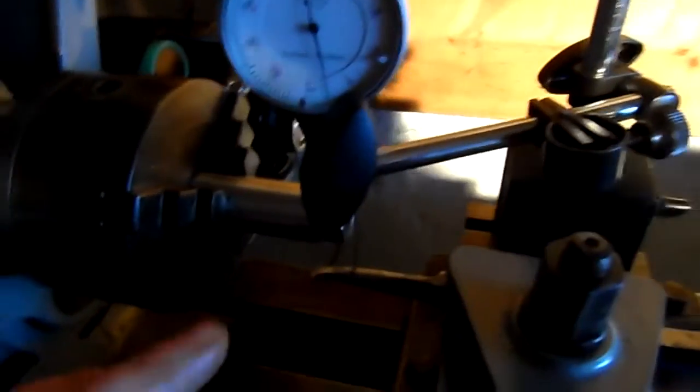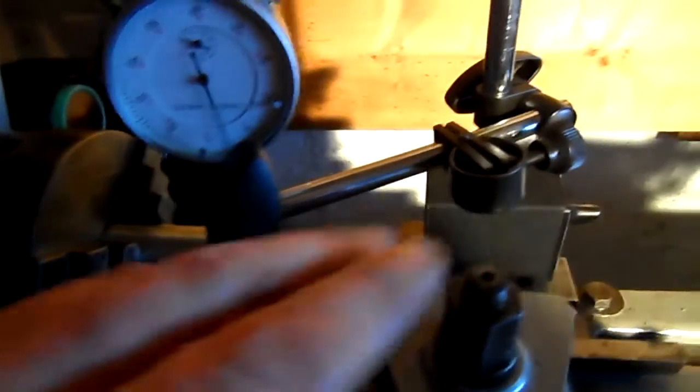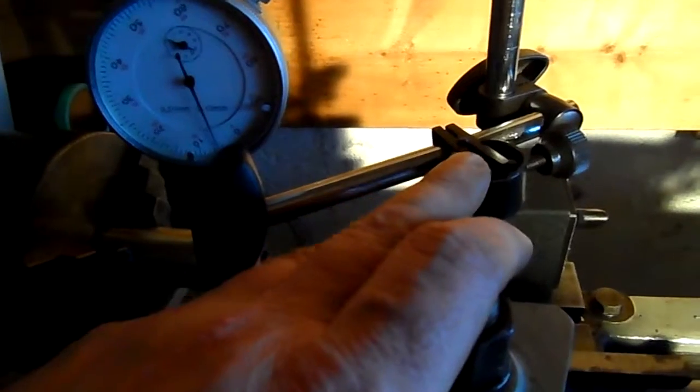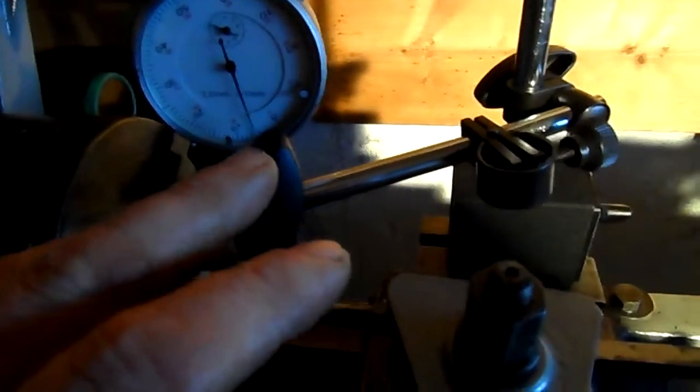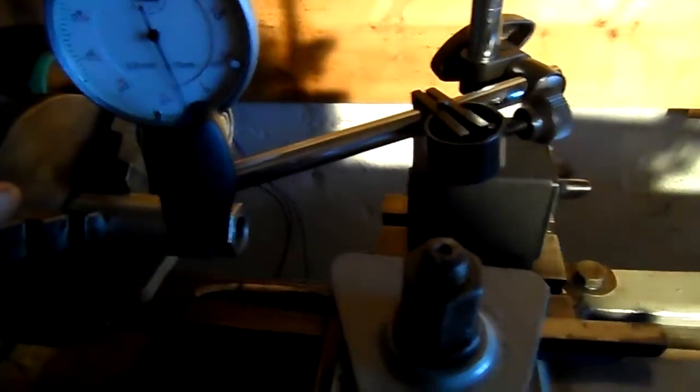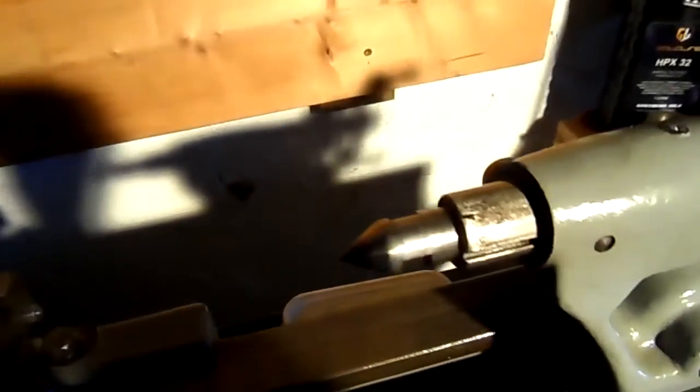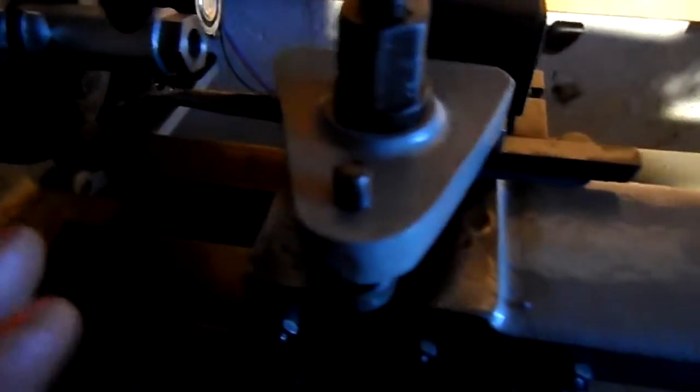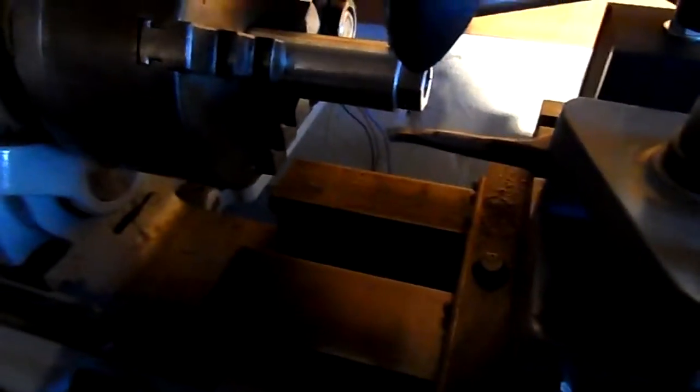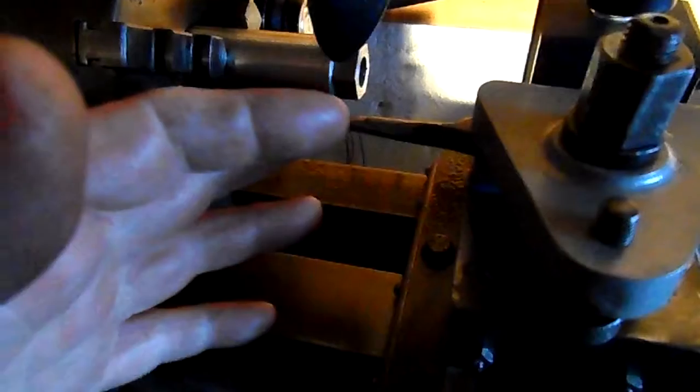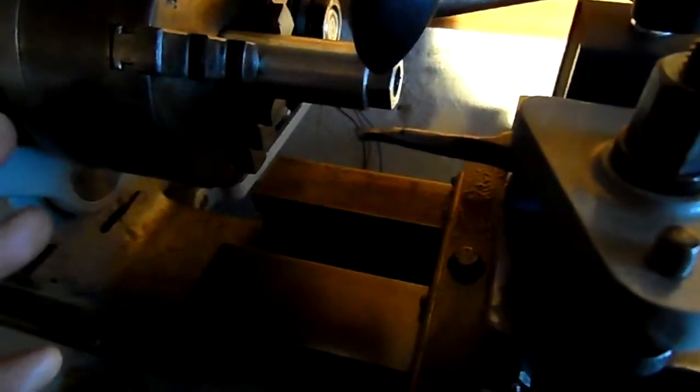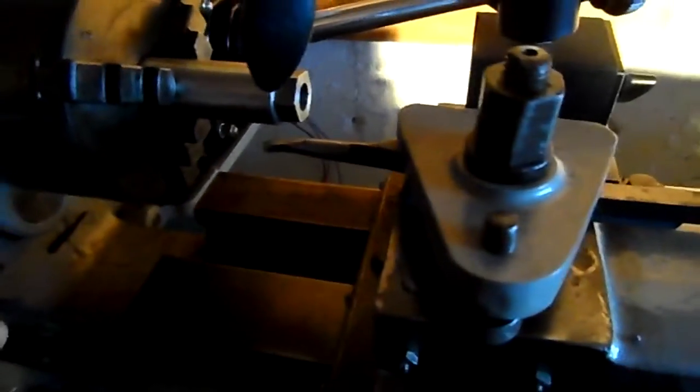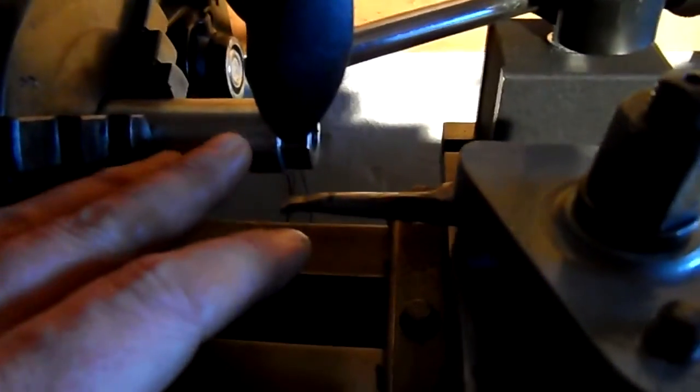All right folks, I'm back. I removed the mag base and clock from the work area. I shifted the carriage right up to the left and made sure that the tool was out past the chuck. And then I moved the tailstock right in to the workpiece.